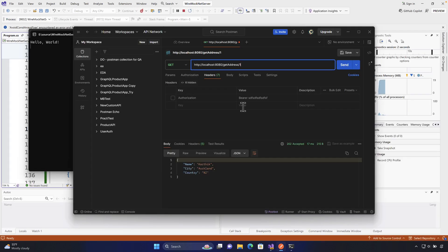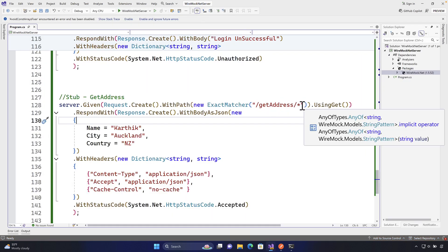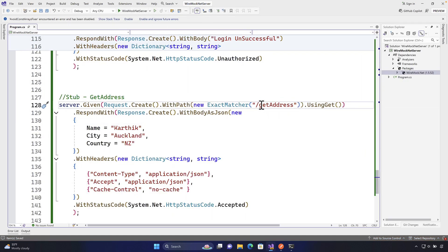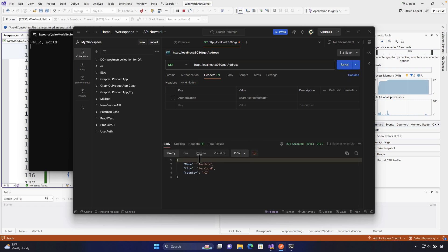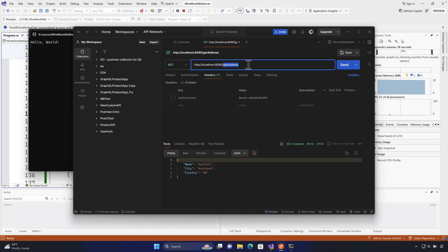With the exact matcher, if in your test you want to ensure that 'getAddress' has 'A' in capital letter, then passing a lowercase 'a' will not work. Even 'getaddress' without the trailing slash won't work. The exact matcher always matches only when the text is exactly correct — so with 'A' in capital letter it works. There are scenarios where you'd expect this strict behavior from an exact matcher.